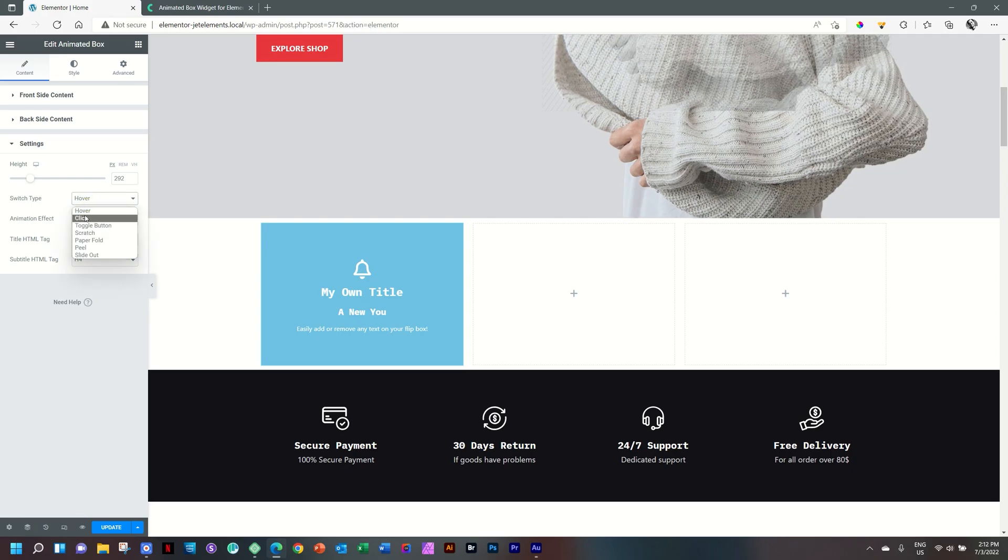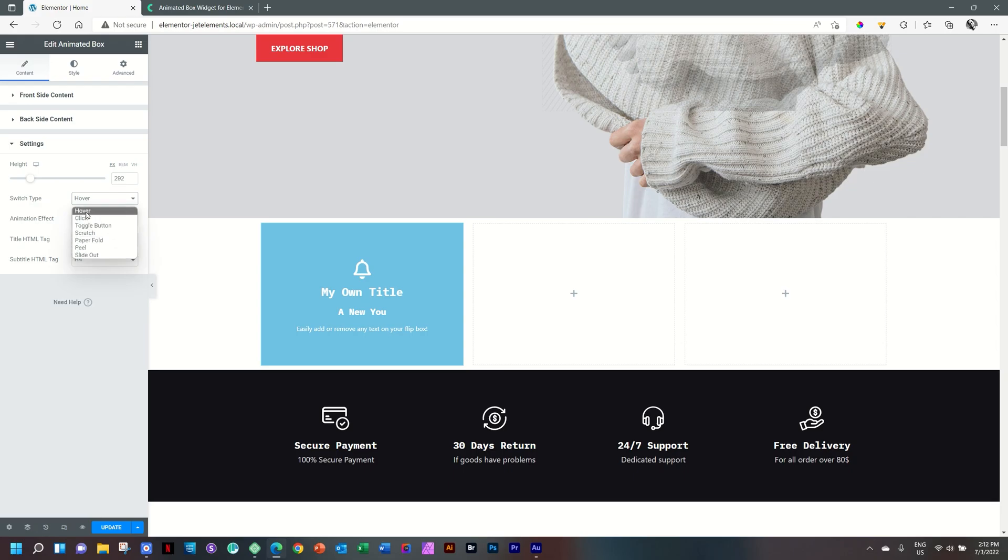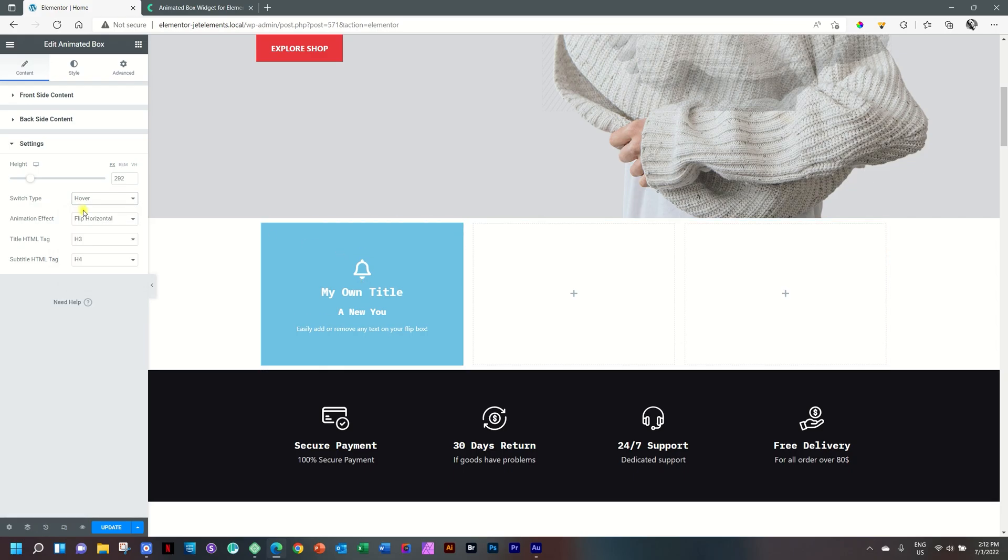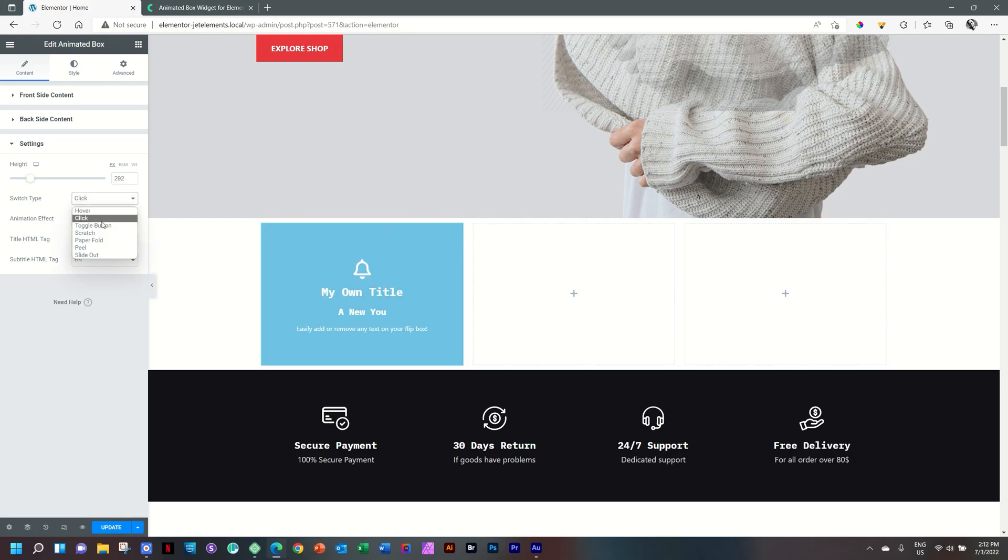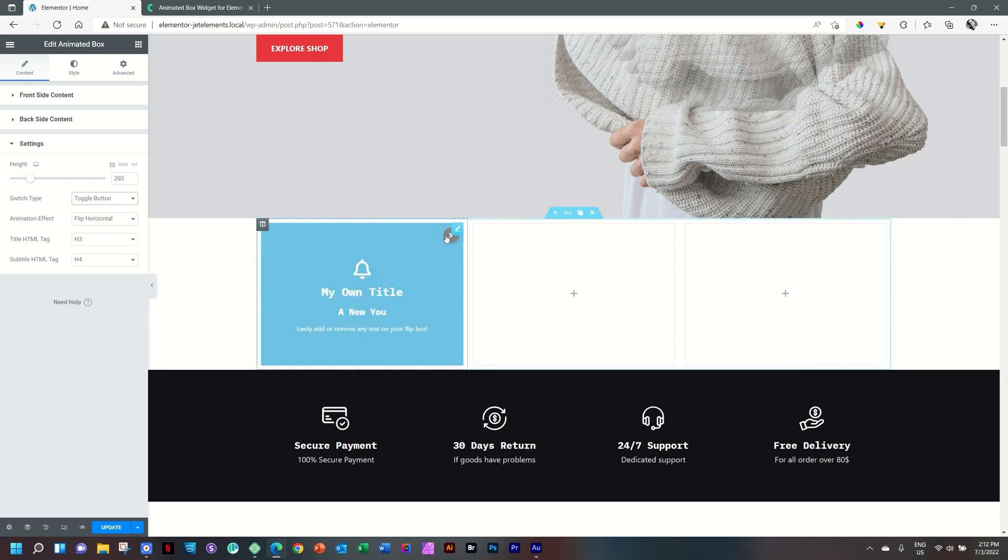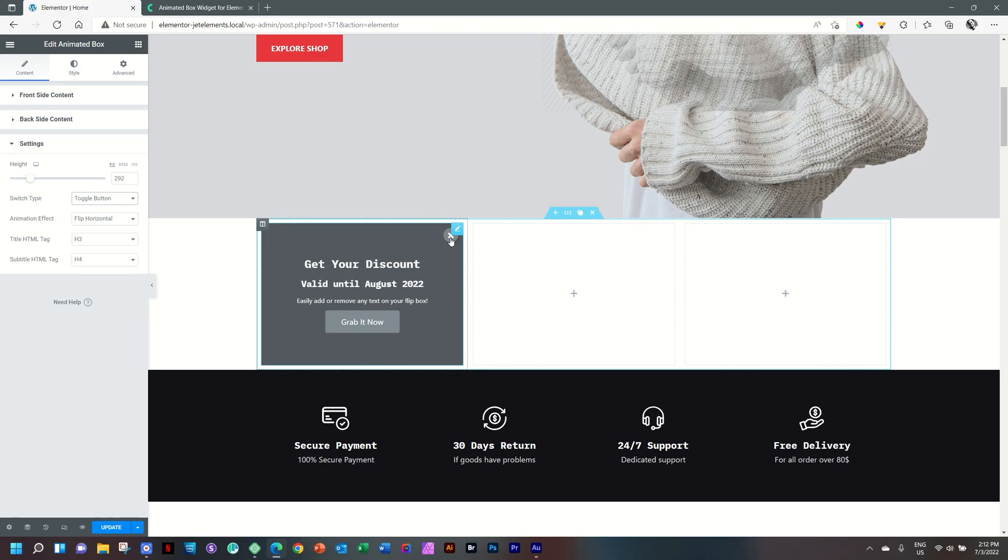Switch type, hover, click, toggle button, scratch, paper fold, peel, and slide out. Now, hover is what we do when you just hover over it. And then it will switch. Click, you understand. I click on it. And then it will flip. Toggle button gives us a little label here in the top right-hand corner, which you will click on. And then you have a close again.